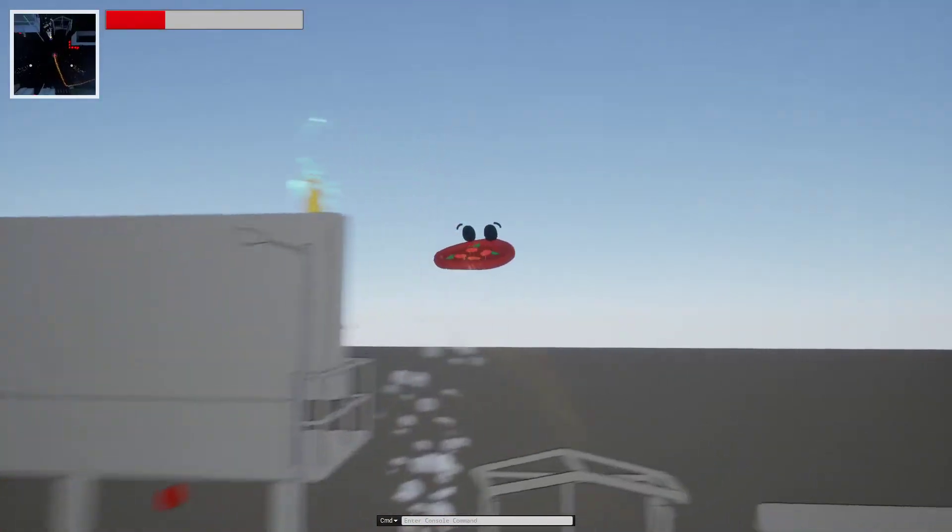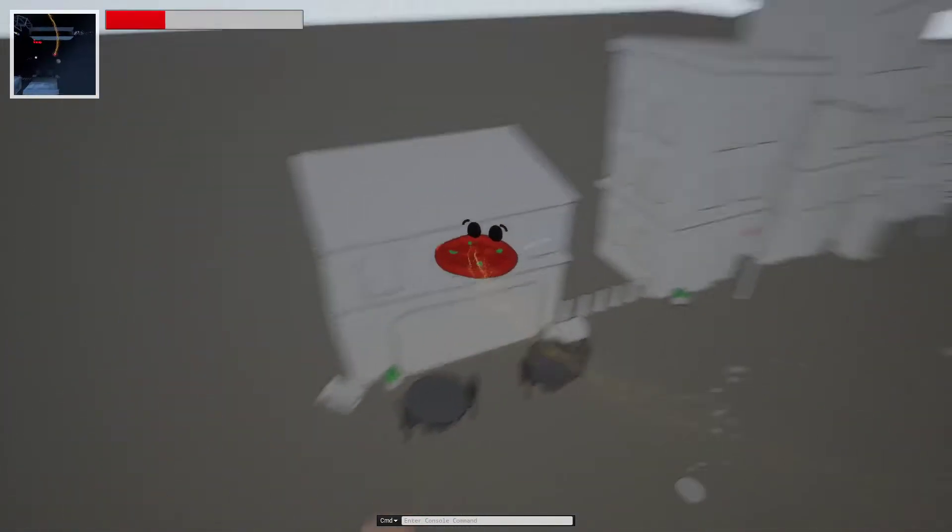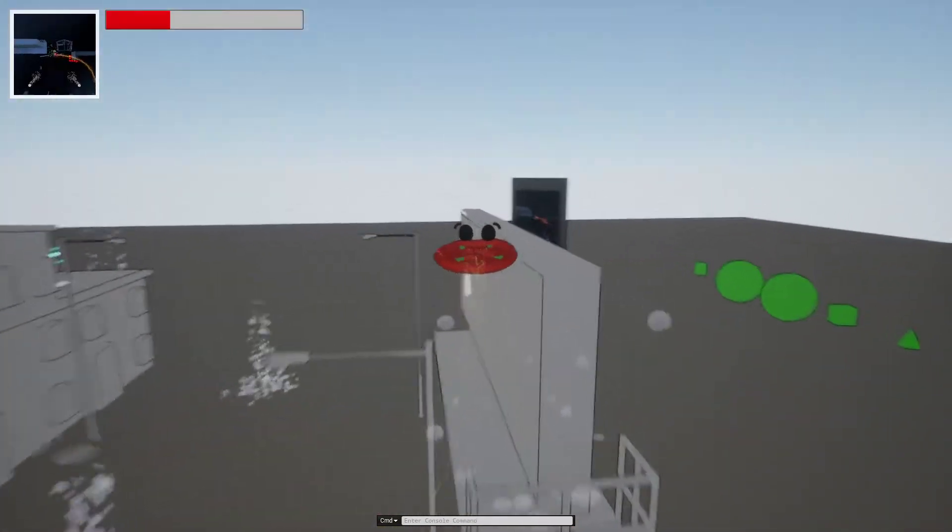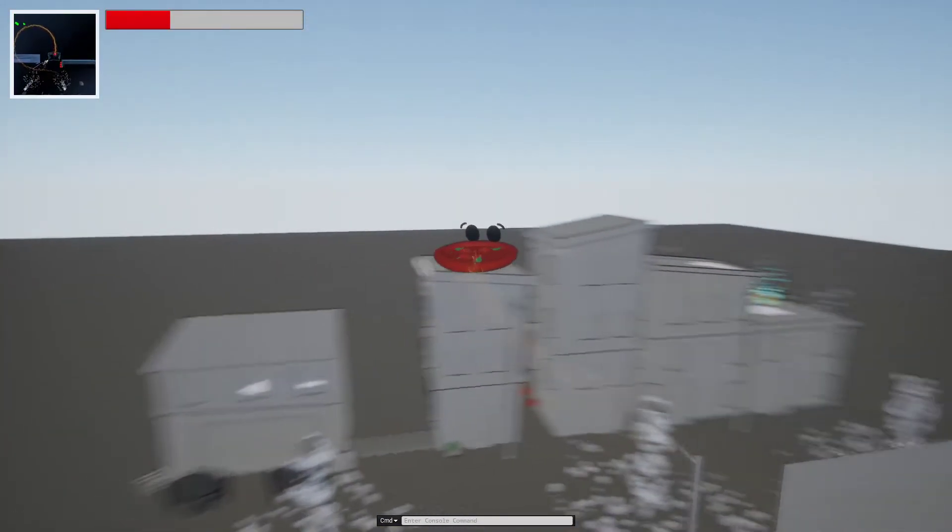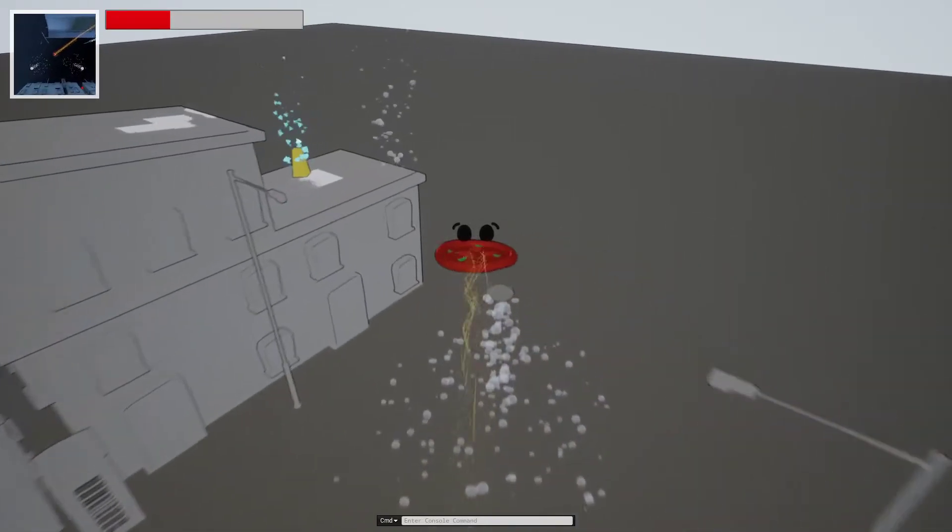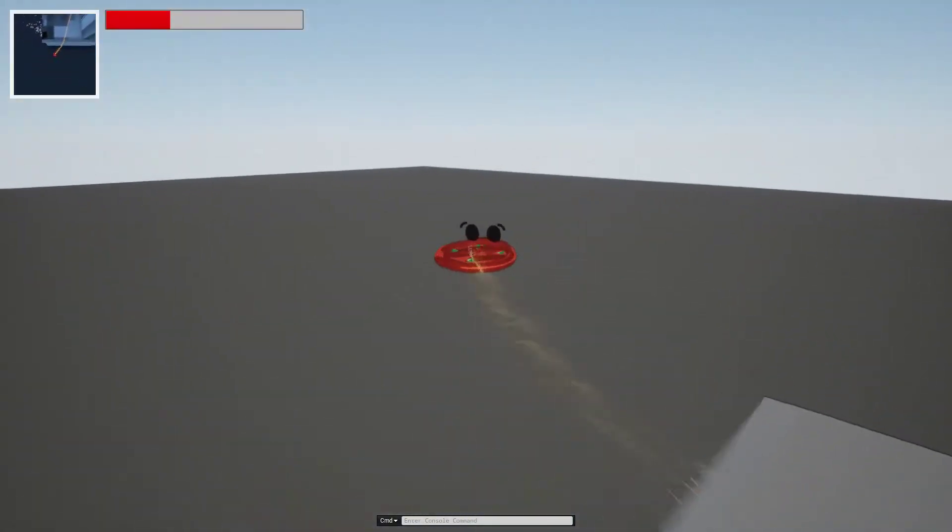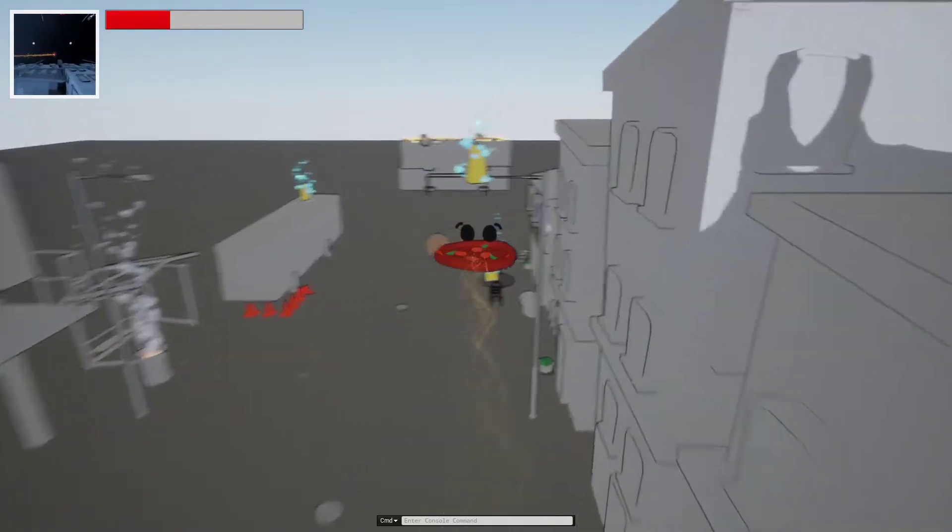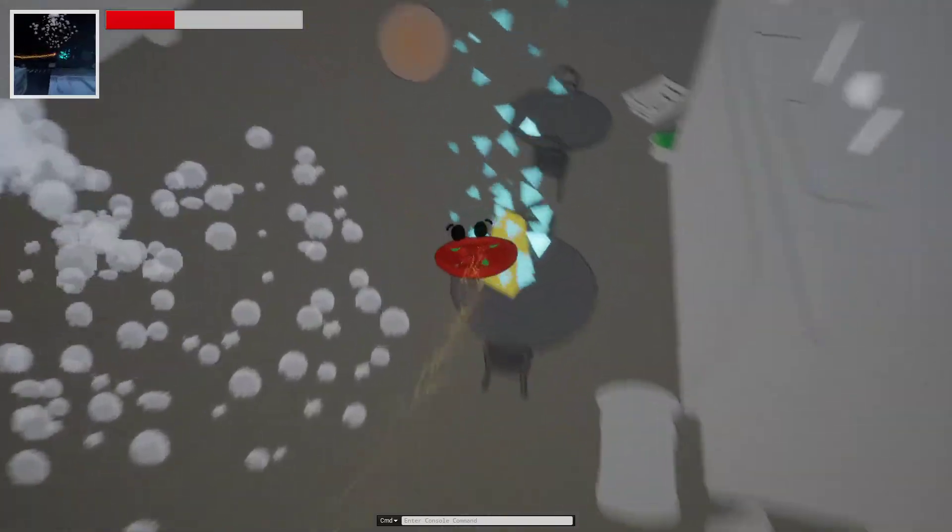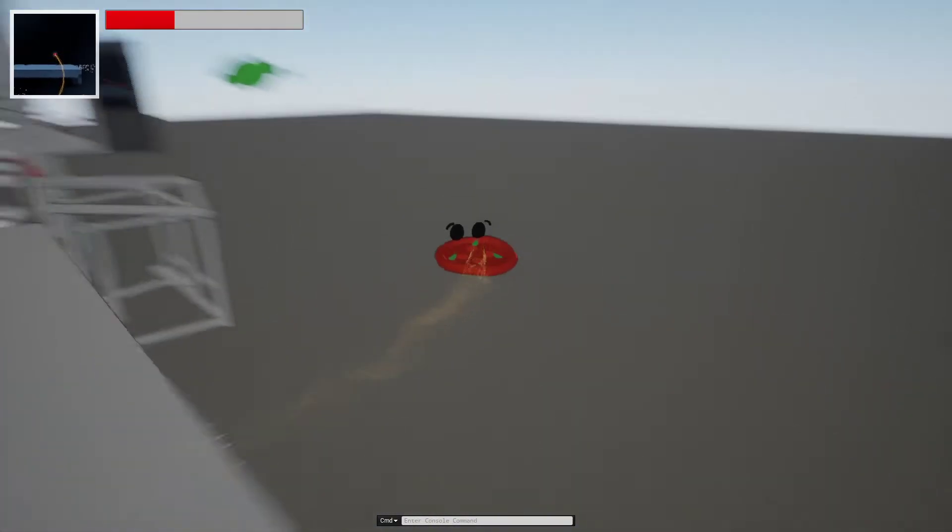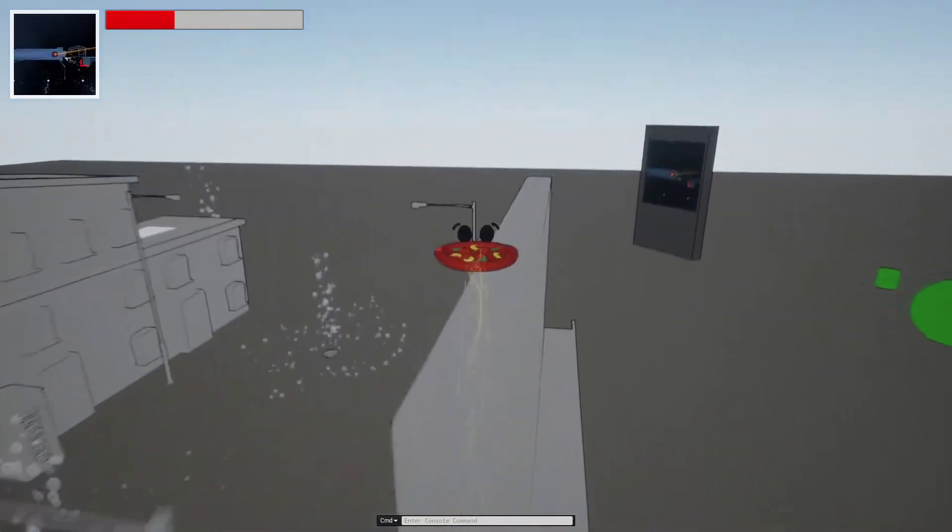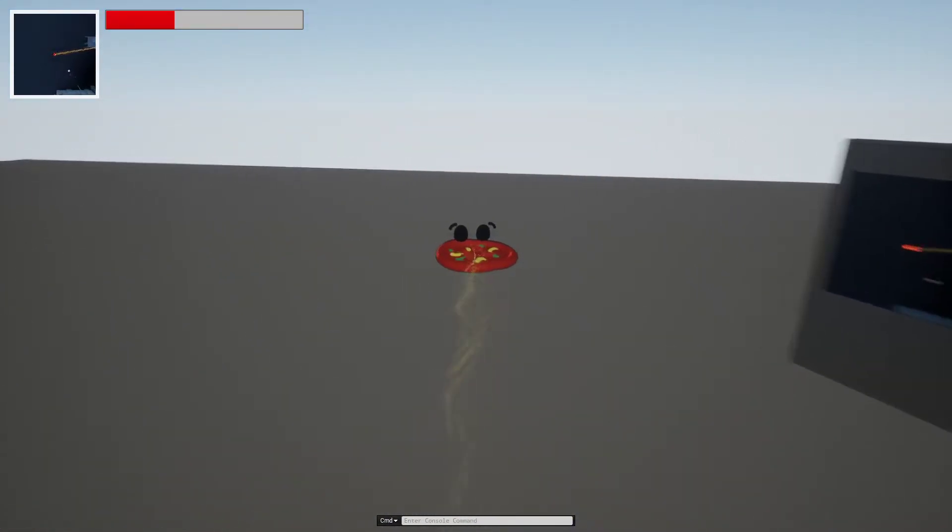I'll purposely fail the objective this first time through so I can showcase what happens when we do. As you can see, the ghost pepper despawned—the final one that was left—and the original ghost pepper respawned. Once we pick this up the challenge will reset and we can have an attempt at success here. Once we do succeed in collecting all the ghost peppers, they will be added to the top of the pizza.